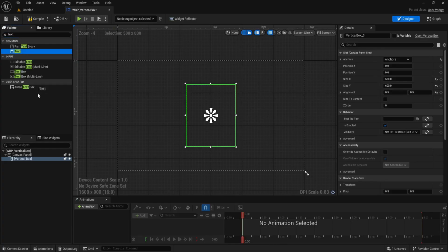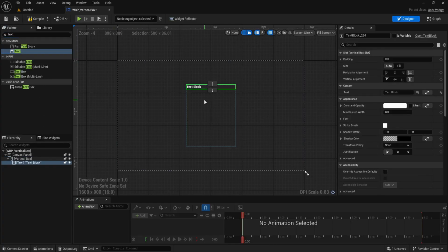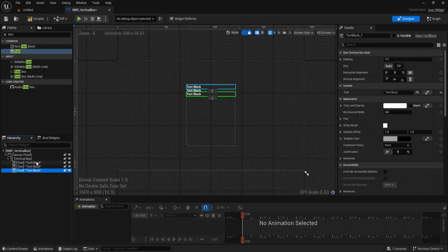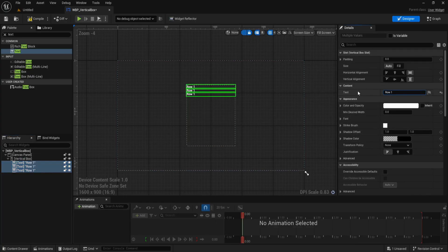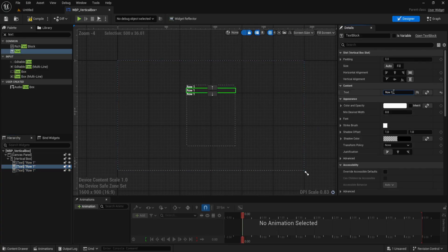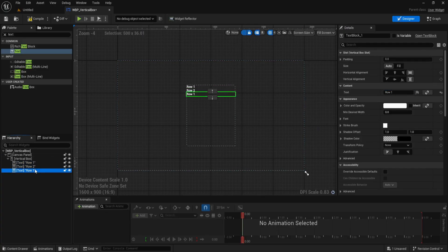Now we'll create three rows stacked vertically. Drag in three text widgets and drop them one by one into the vertical box. Change the content of each to row 1, row 2, and row 3 so they're easier to identify.